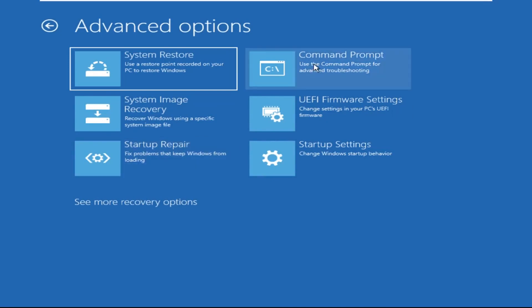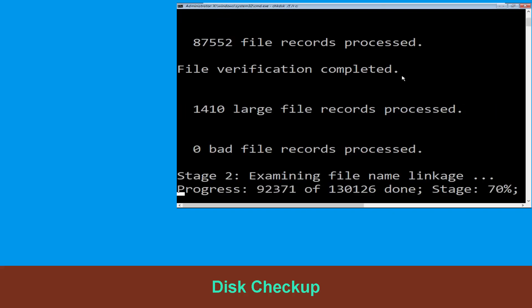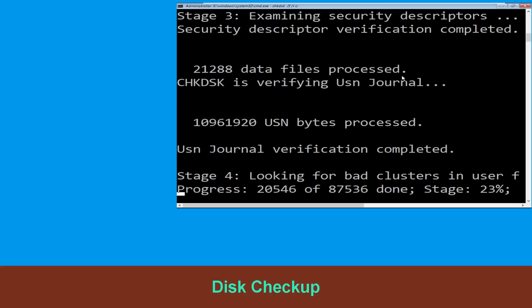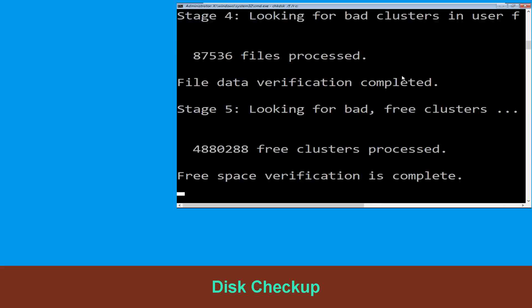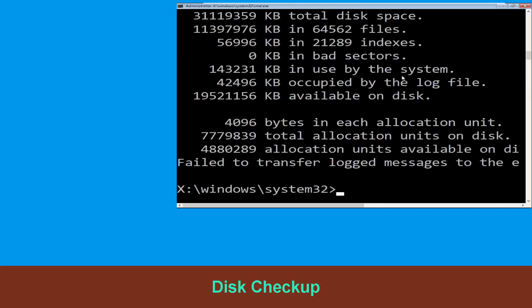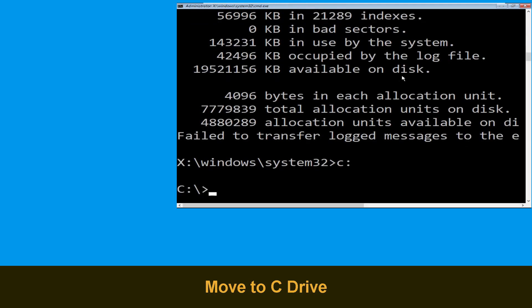It will open a Command Prompt window. Now execute this command carefully: type chkdsk /f /r C: and hit enter to execute this command. Now we need to type C: and simply press enter.